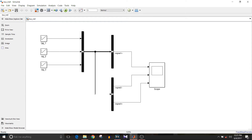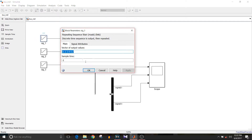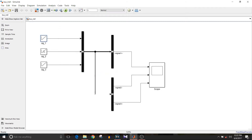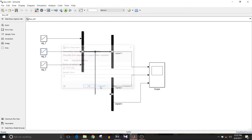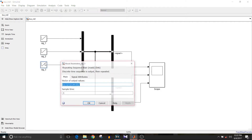Each block has five data values. For the first repeating sequence stair block, the data is from 1 to 5. For the second block it is 6 to 10, and for the third block it is 11 to 15.